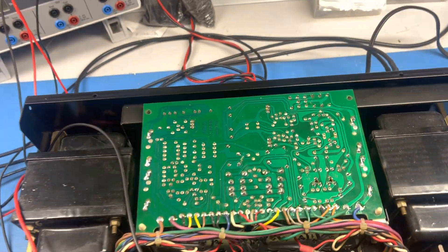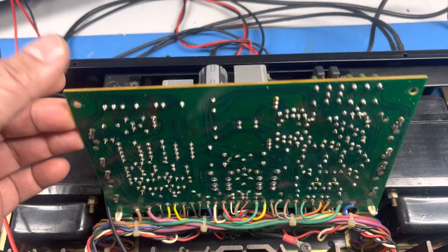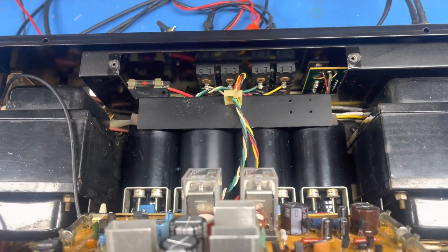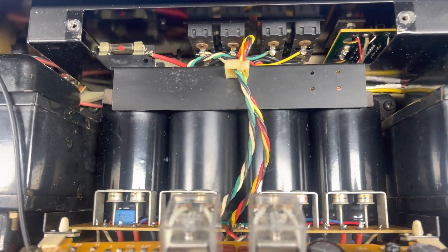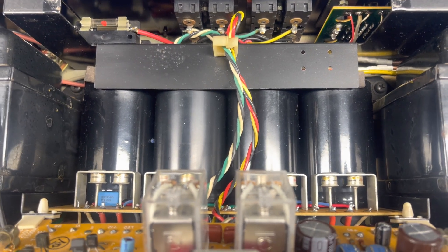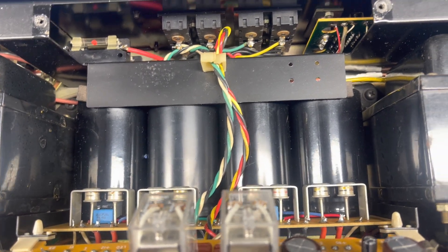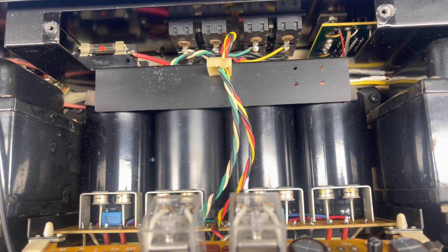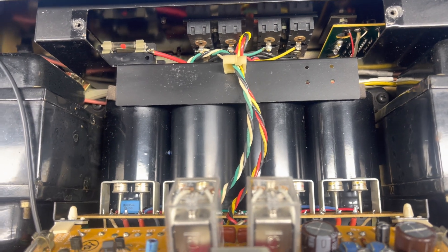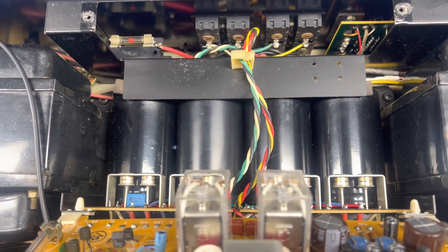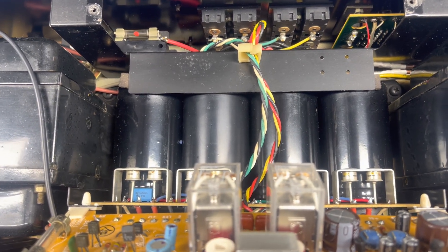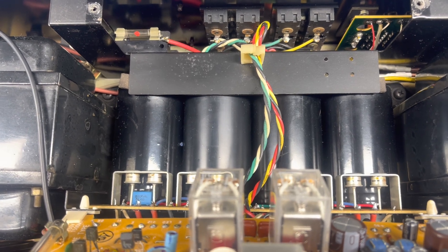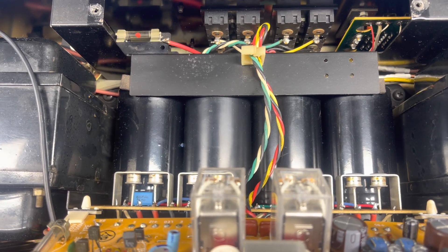Let's start with the power supply, which is probably the most important thing that needs to be addressed in any vintage unit. Let's go to the heart of the problem here, to those bulk capacitors.